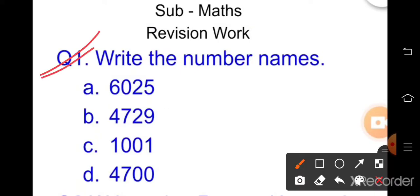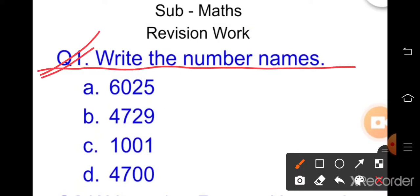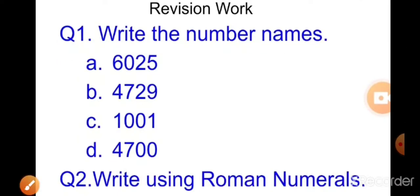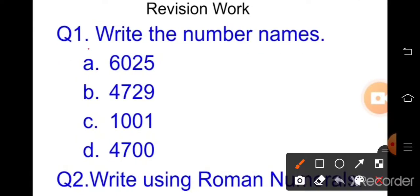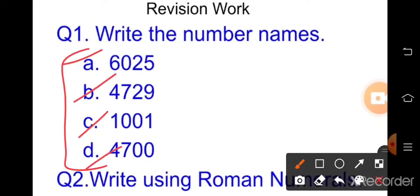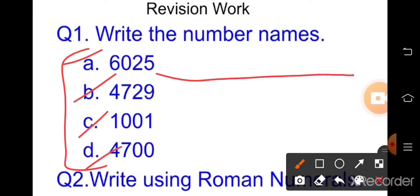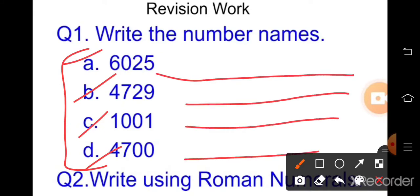The first question is: write the number names. Here you have to write the number names. Four numbers are given — parts a, b, c, d — and you have to write the number names for each.